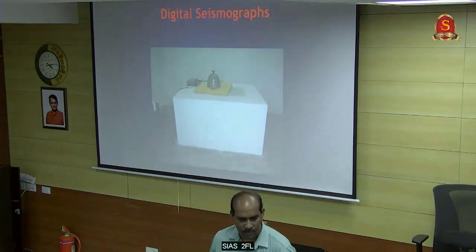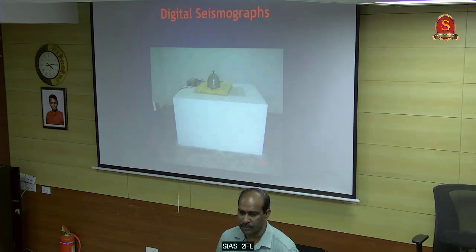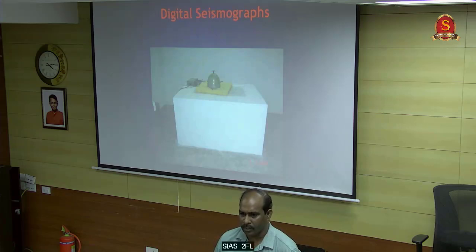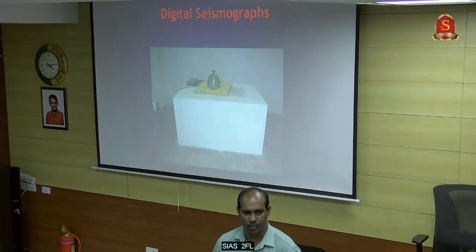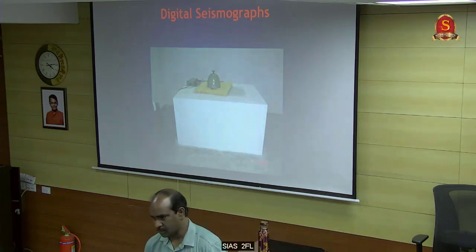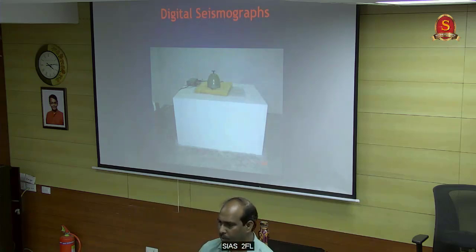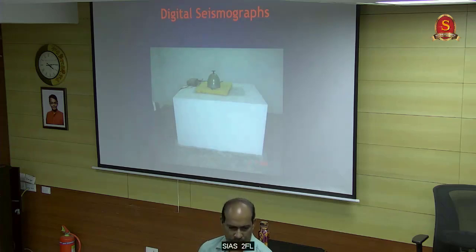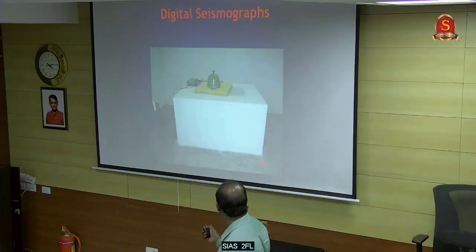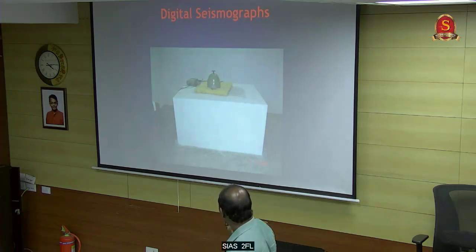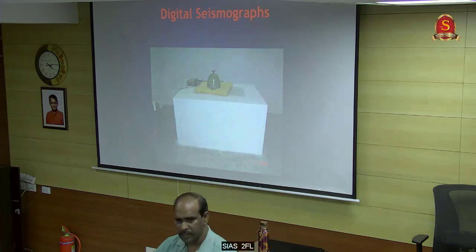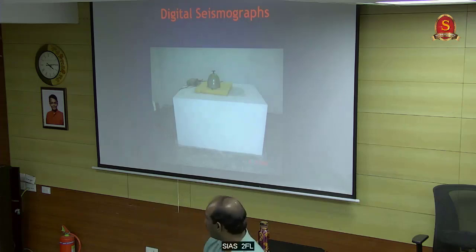This is a digital seismograph. The analog seismograph costs differently; the digital seismograph costs 13 lakh rupees each. This can measure even less than one magnitude earthquake. It is a costly instrument. To measure one earthquake epicenter point, you need a minimum of three instruments. This sensor can continuously monitor earthquakes including artificial vibrations.